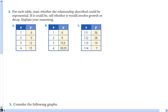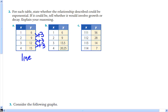Next, we identify exponential growth or decay from a table. For the first table, the pattern of change is adding 3 each time — that's a constant difference, which means it's linear growth, not exponential.